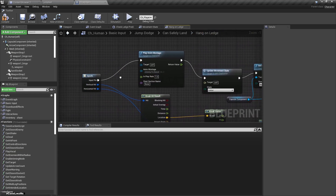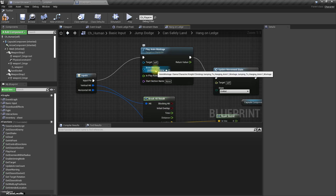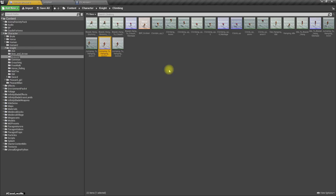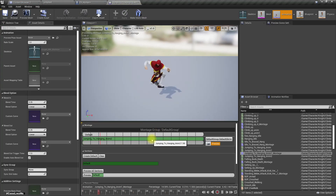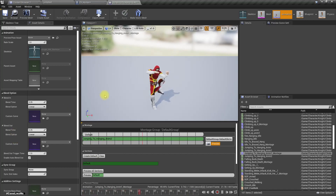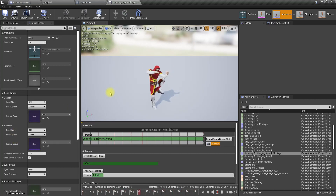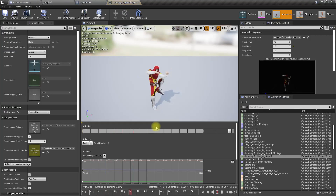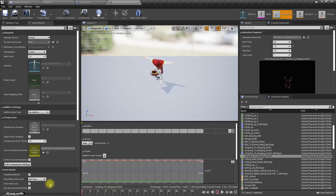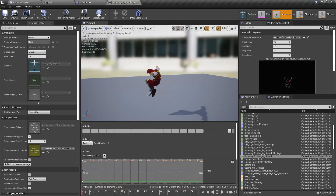Let me check the jump-into-hang animation. This is the animation montage I'm using. Before this I need a jump-in animation — actually an ejecting-from-the-ground animation — and that animation should match with this one.